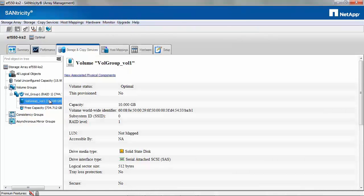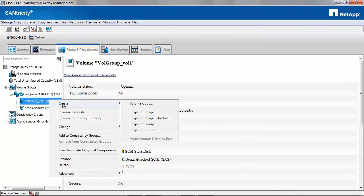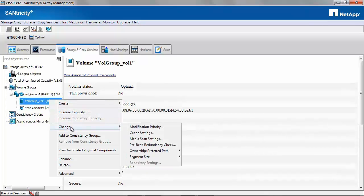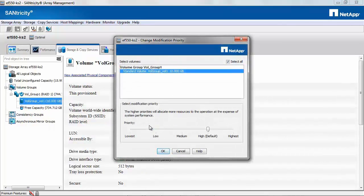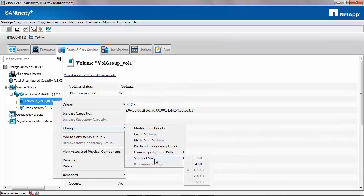Let's look at the options for the volume under a volume group. Right click the volume. You have the option to create a volume copy or snapshot images, increase the capacity, change the modification priority which ranges from lowest to highest, change the ownership of the controller, or change the segment size.